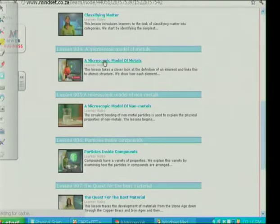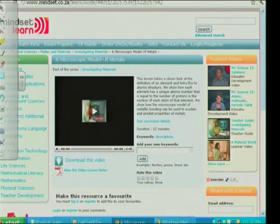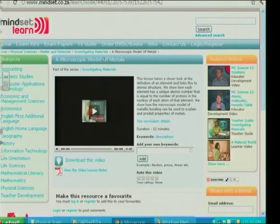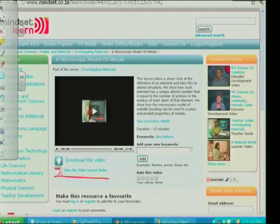All those videos have teacher notes and learner notes that you can download. If I click on the microscopic model of metals, the video will play in the screen, or I can click on learner notes and download the video. It's downloadable in multiple formats. I want to show you one particular part — a really important concept and a microscopic model that many learners will not get from a textbook. That's why video is powerful as a learning tool: it helps frame what ideas learners have in their minds and link it to something scientifically accurate.